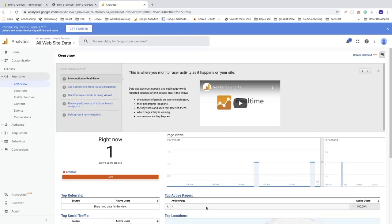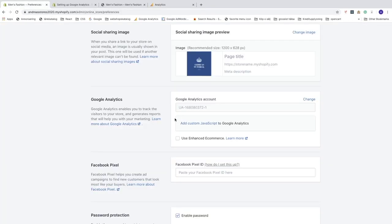There's one more thing we can add: the enhanced e-commerce option. Go back to the Shopify store back end and you'll see a checkbox for 'Use Enhanced E-commerce'. Basic tracking gives you transaction and revenue data. Enhanced e-commerce gives you additional information about visitor behavior. To use it, check that box.